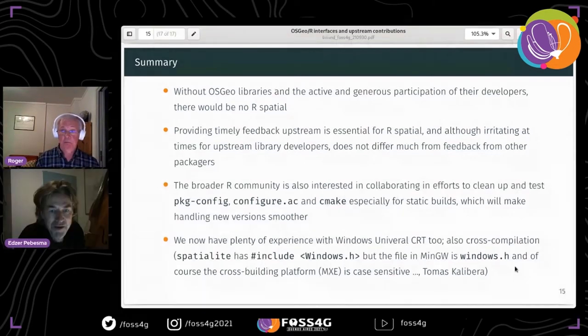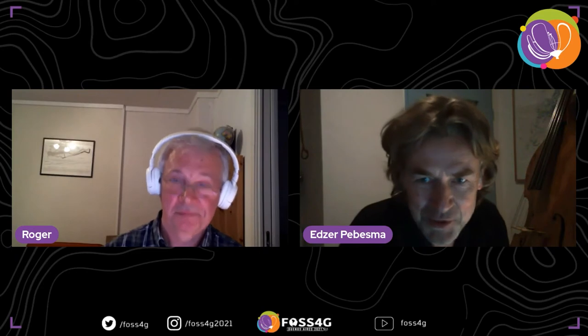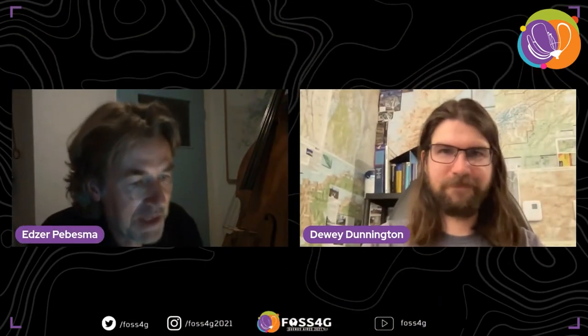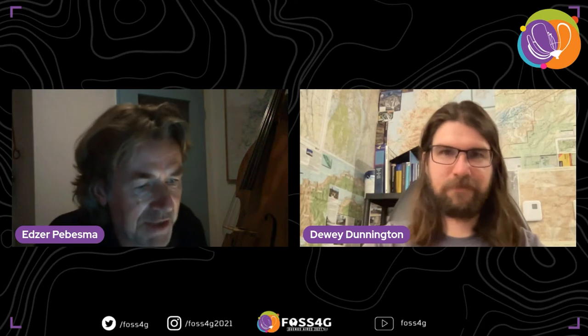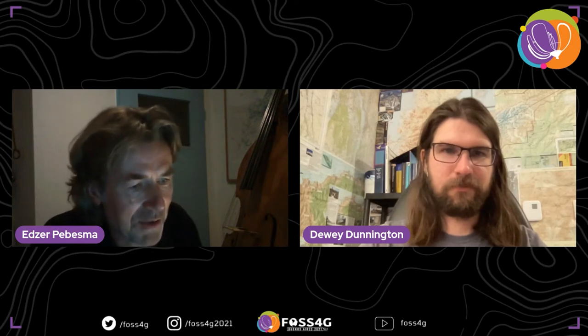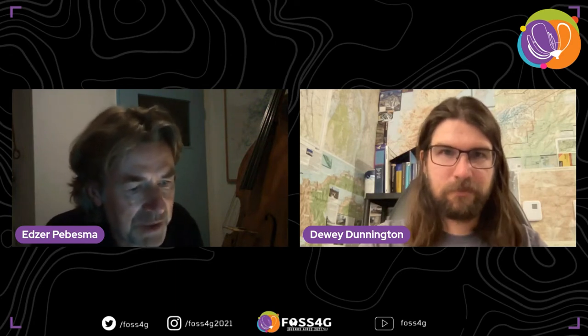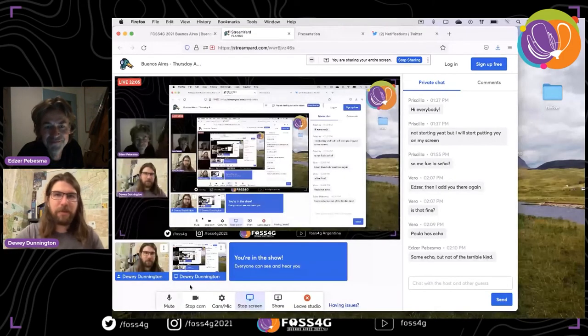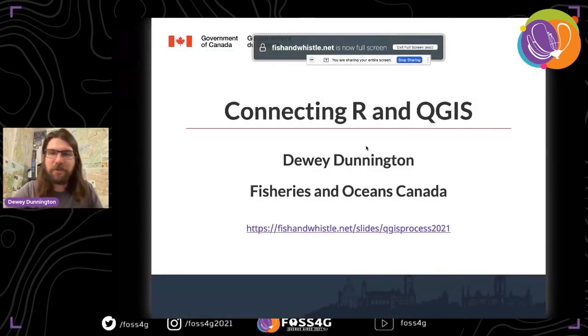Thank you, Roger — that was a useful summary of 25 years of history and a lot of technical details. Our next speaker is Dewey Dunnington, an environmental researcher, programmer, and educator based in Halifax, Nova Scotia. Dewey's research investigates metal cycling in lakes alongside geospatial applications to environmental research. He is currently a physical scientist at Fisheries and Oceans Canada.